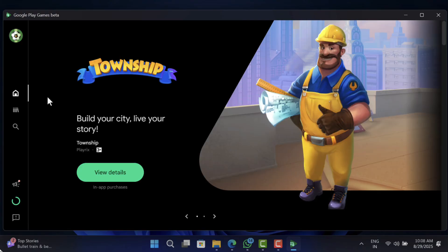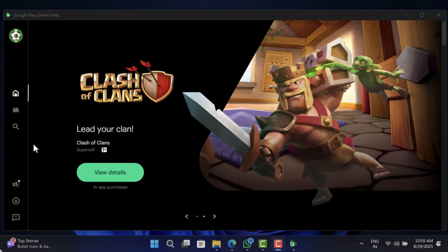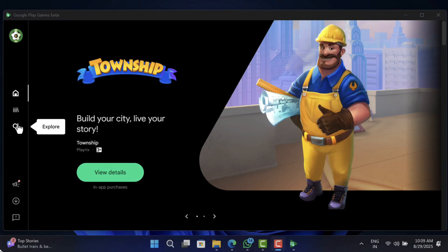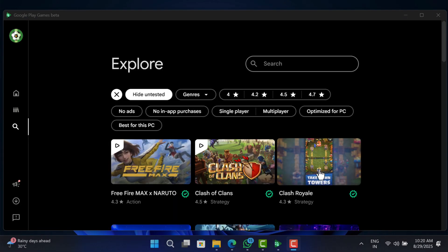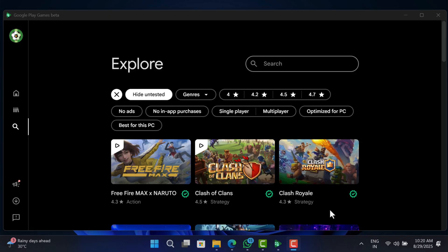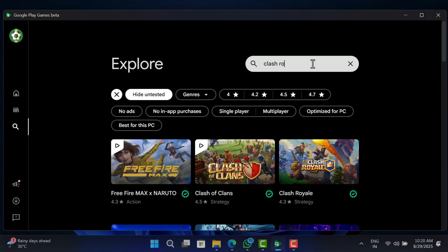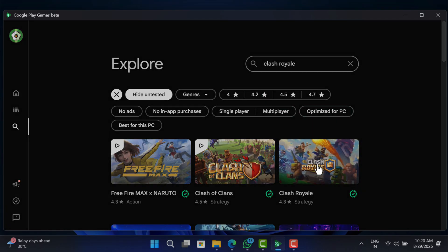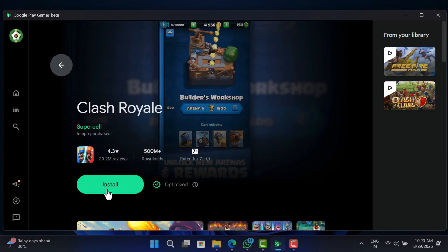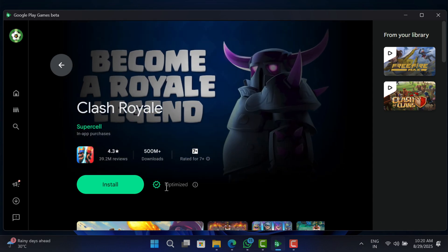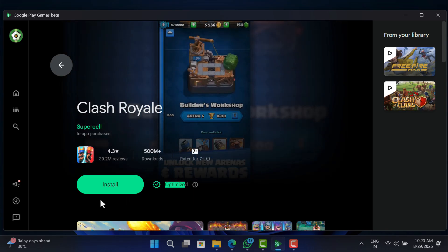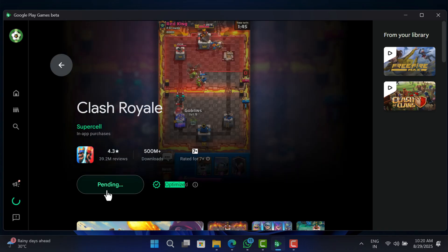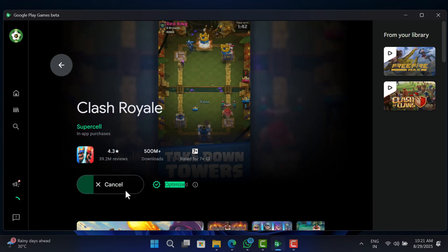You will see the featured games screen on Google Play Games. Now click on the search icon. On this page, you will find Clash Royale already listed. In case it's not there, you can search for the game. When it appears in the search results, click to open it. On the game info page, you will notice an 'Optimized' label next to the Install button, which means Clash Royale is optimized to play on PC. Click Install — the game will download and automatically be added to your library.